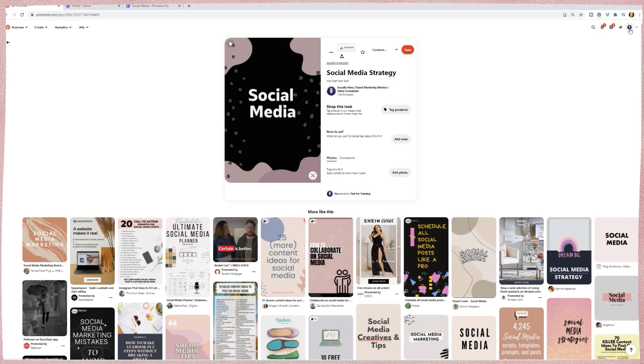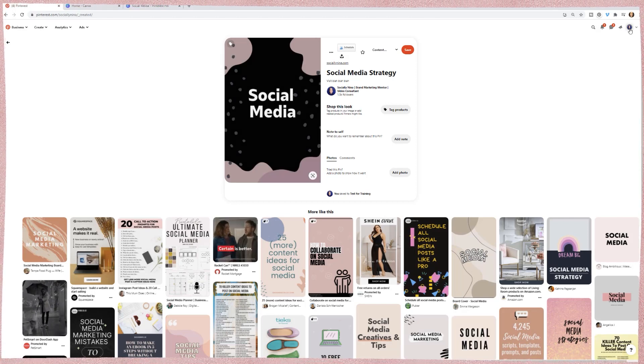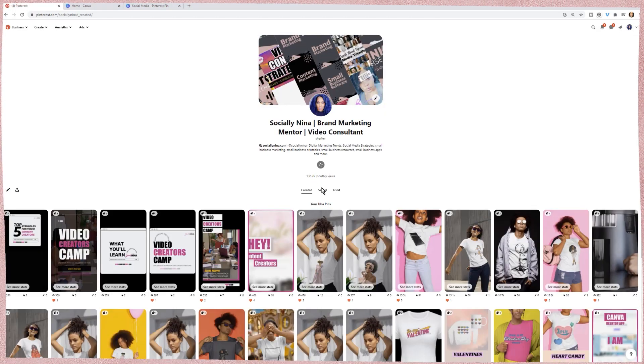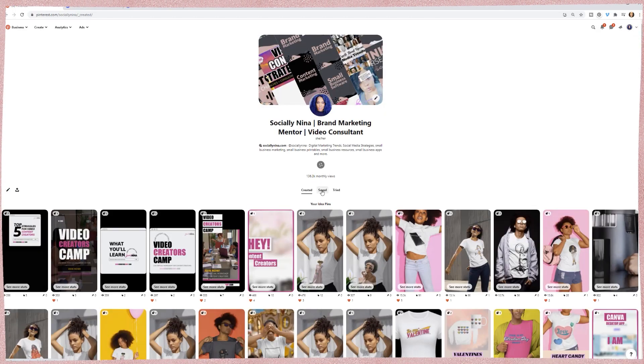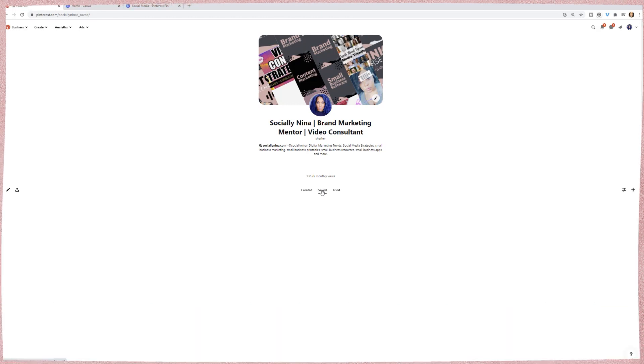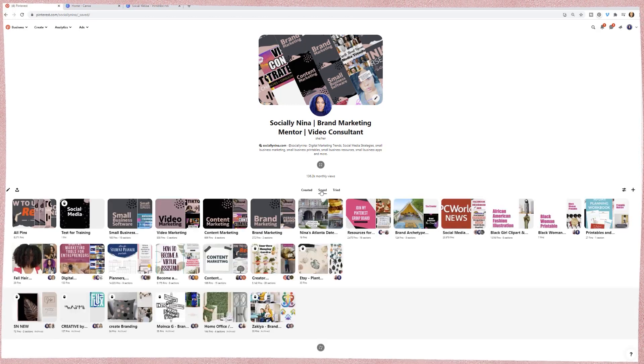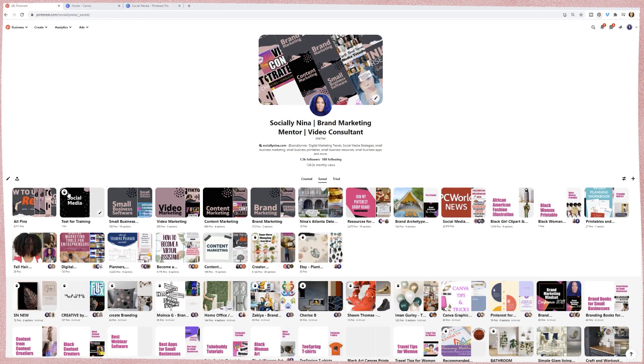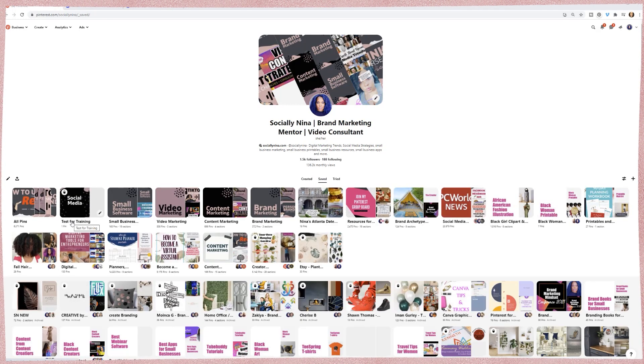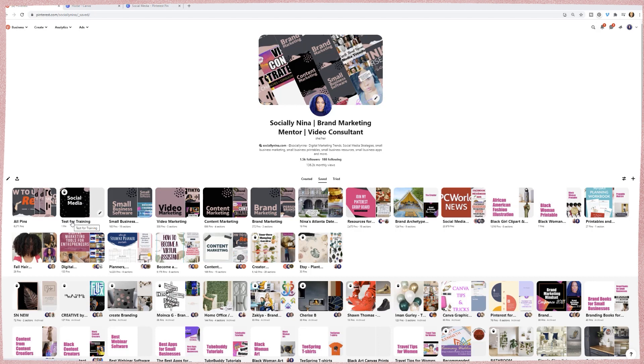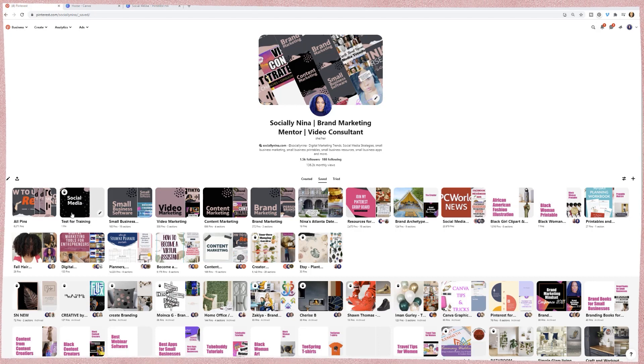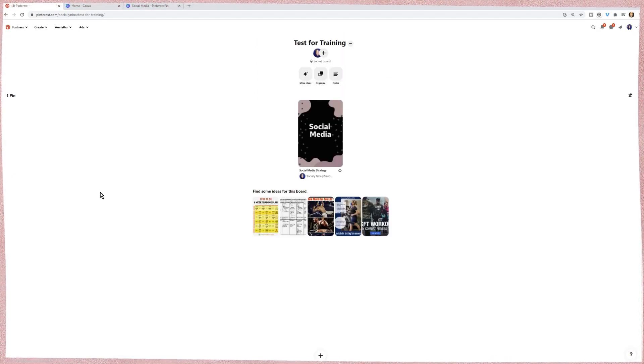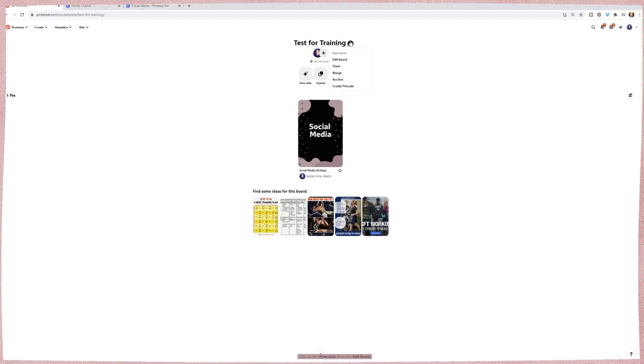So I'm going to go back to my profile and I'm going to click on my saved posts. So here it is.